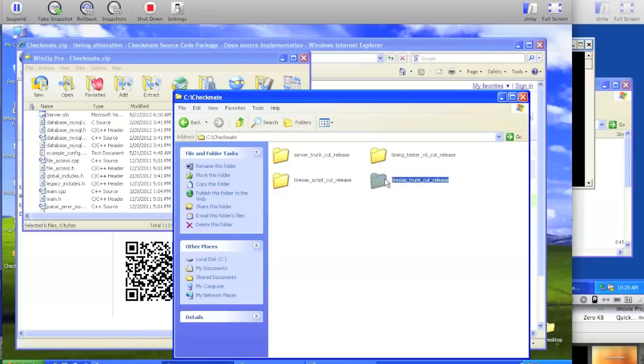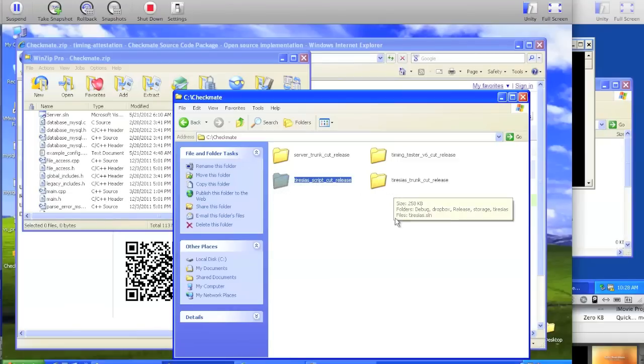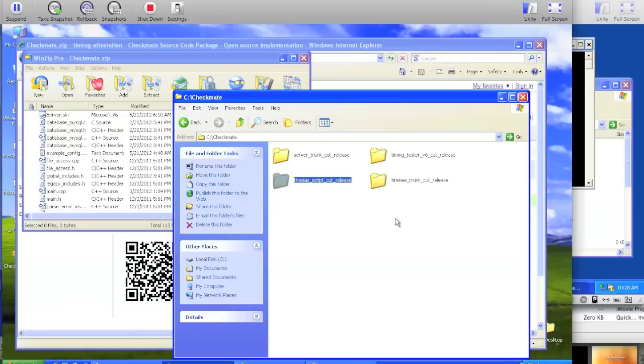Teresius, which reconstructs what it thinks measurements should look like, and Teresius script, which just renames files for Teresius to ingest. You shouldn't have to deal with this at all, there's a binary of that inside the Teresius trunk, but we just included it for completeness.